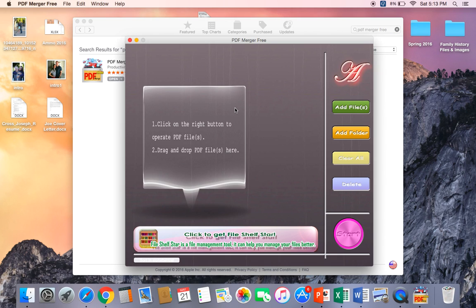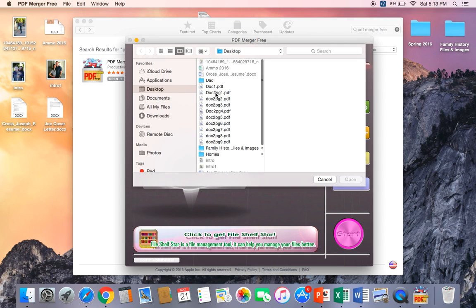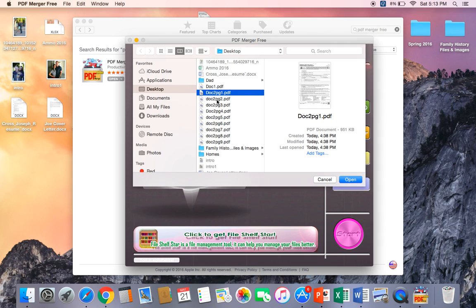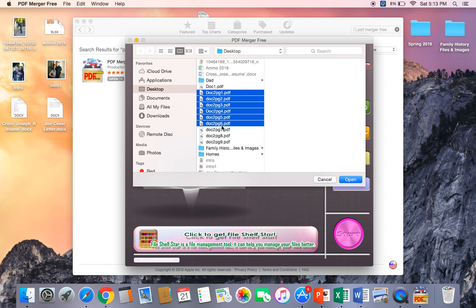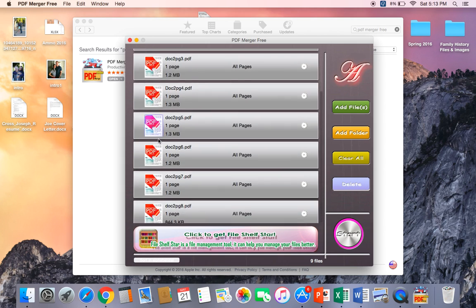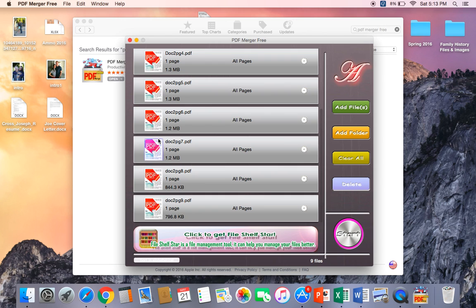Once you have the application open, I'm going to go to Add Files, and I'm going to add all nine pages of the documents that I want. Once I have them all, I'm going to select them and open those.